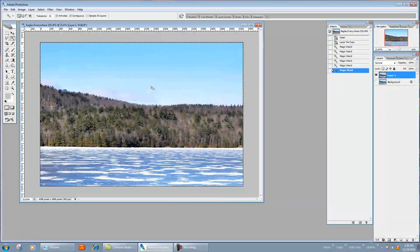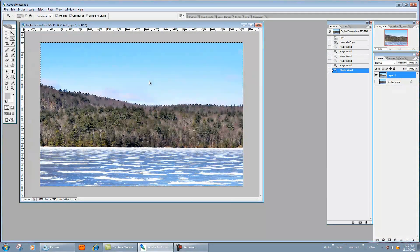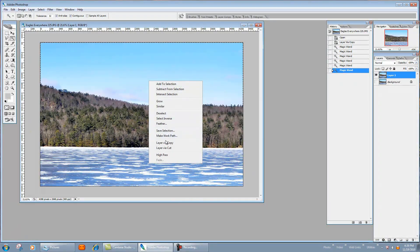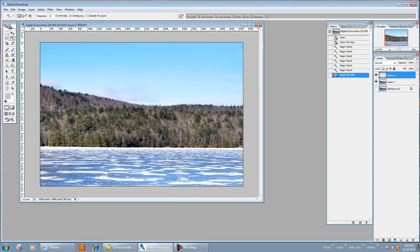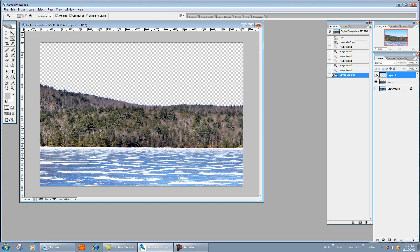So next thing you're going to do is we're going to right-click, we're going to layer via cut, and that basically cut the sky out and put it in another layer. So you can see there it's in a separate layer.